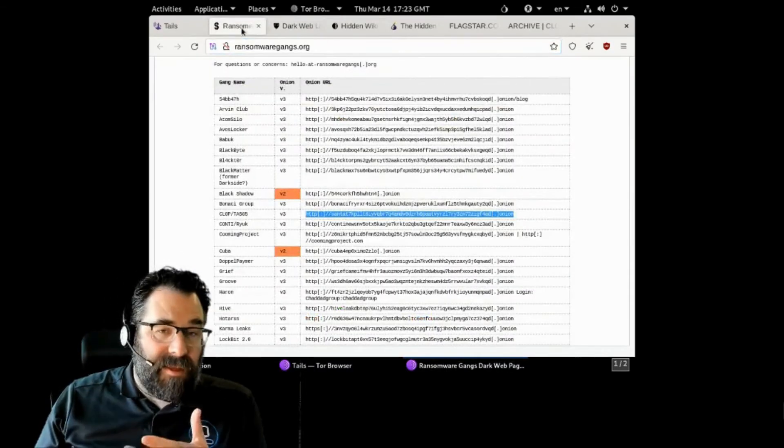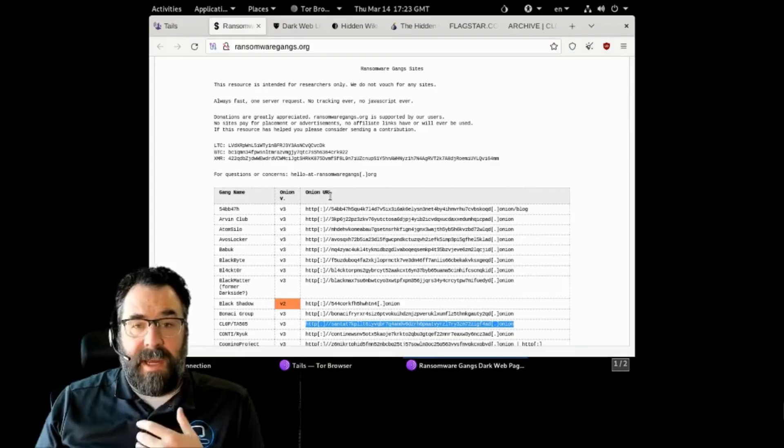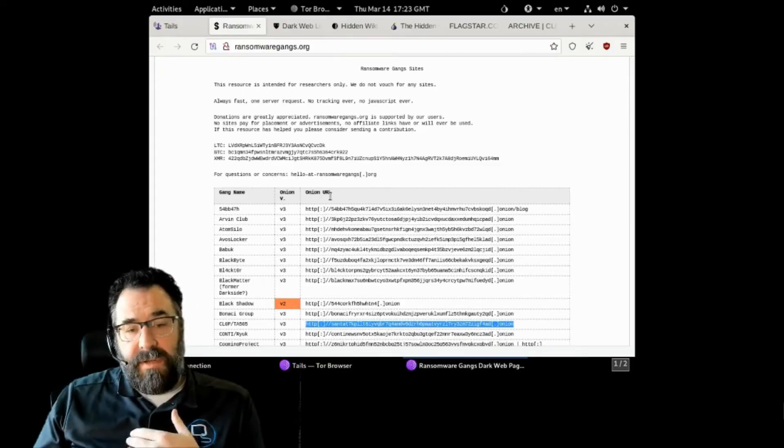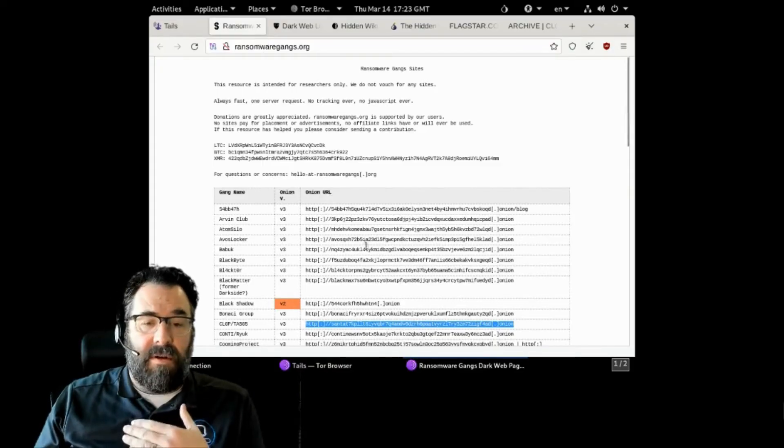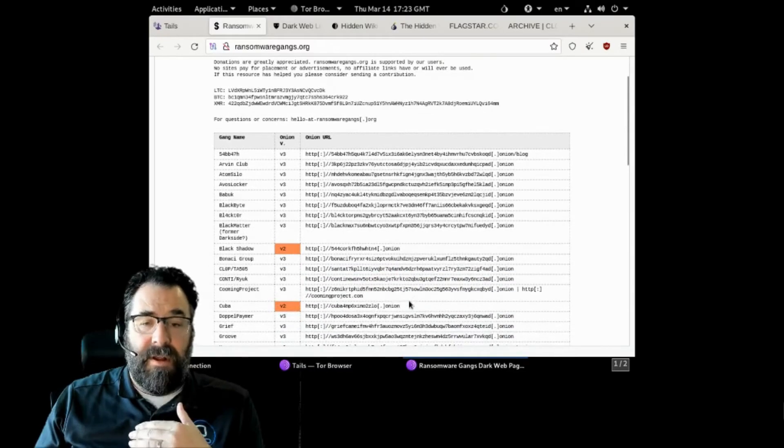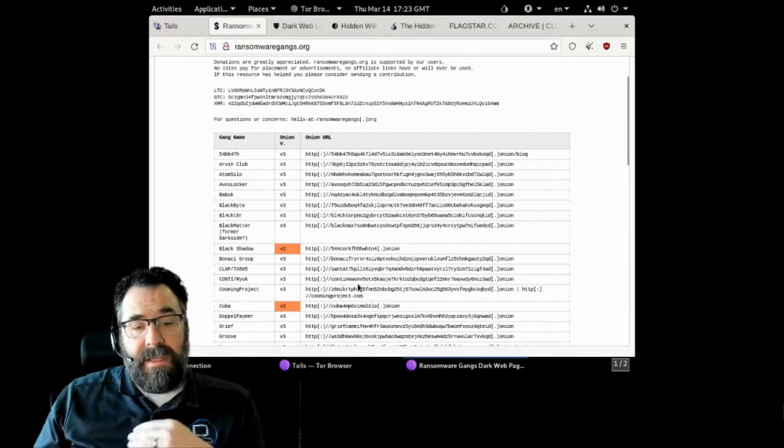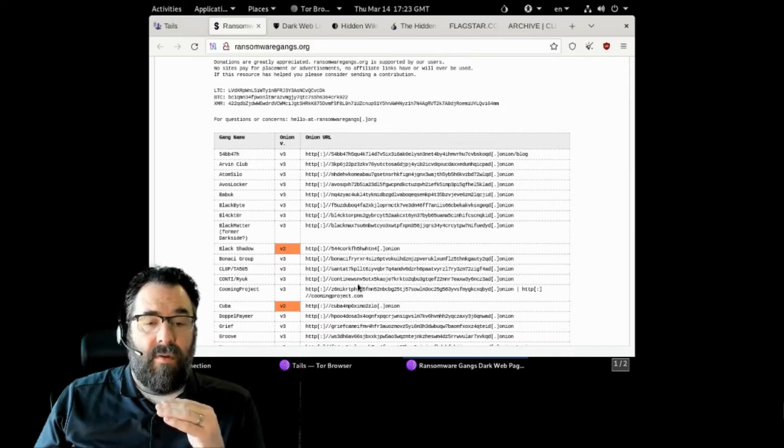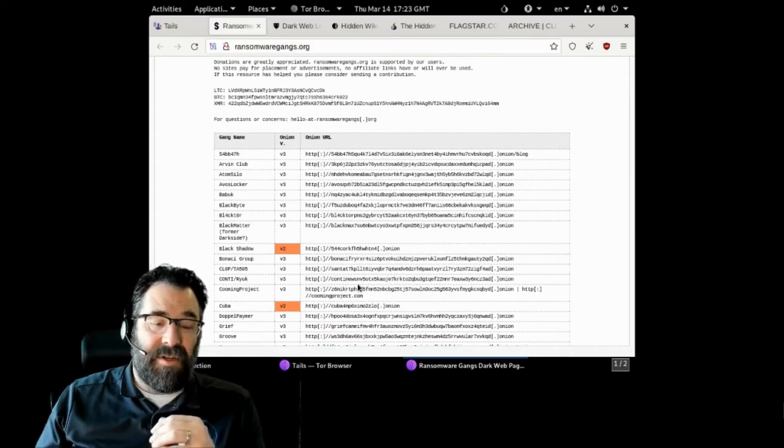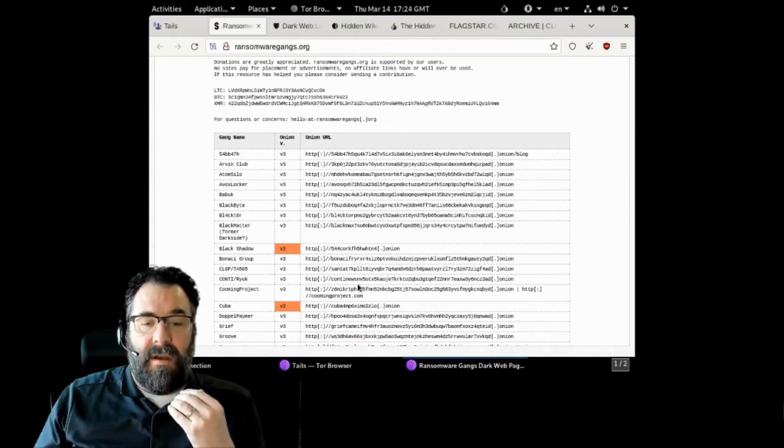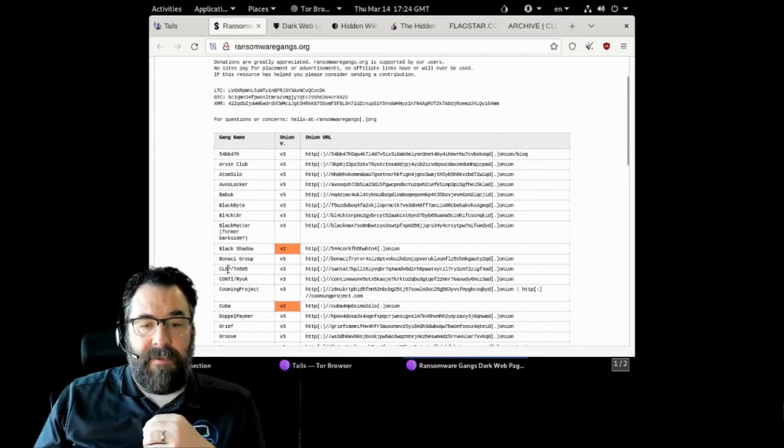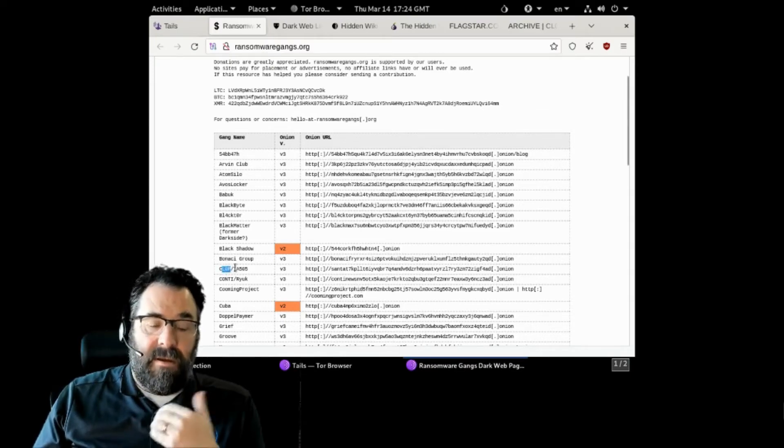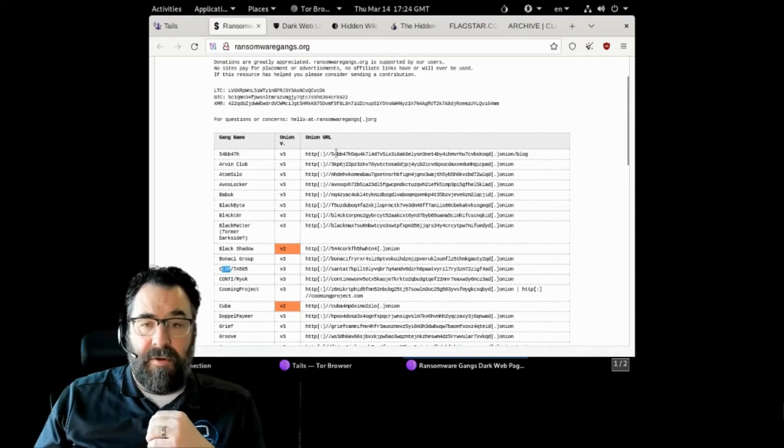Now, a site like this, this is ransomwaregangs.org. This is a research site and they put out information on ransomware gangs that are out there and their sites. A lot of ransomware gangs will post where you can pay, information about hacks they've done if you're doing research.